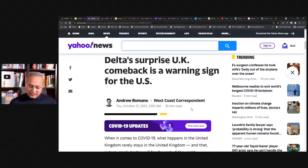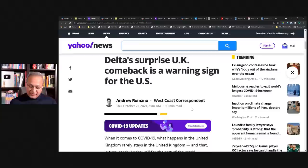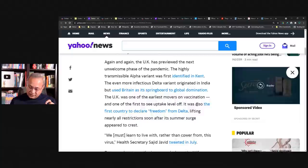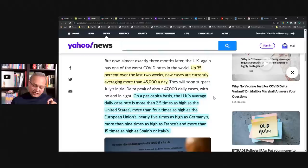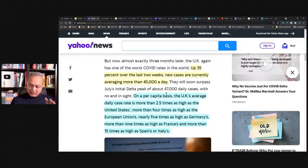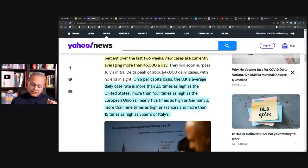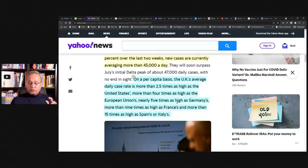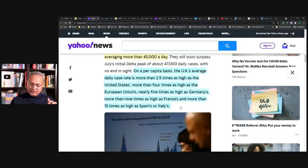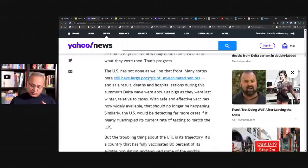Now let's look at the UK's data. I wanted to put that data in the context of this article over here. This article says Delta's surprise UK comeback is a warning sign for the US. So they tried to put that in the context that what's happening in the UK is going to happen in the US as well. But there are certain things over here, for example, read this up 35% over the last week. So infections over the last two weeks, new cases are currently averaging more than 45,000 a day. And we'll look at the past July's initial data peak of about 47,000. On a per capita basis, the UK's average daily case rate is more than 2.5 times as high as the US.